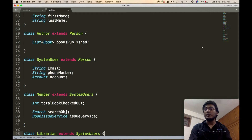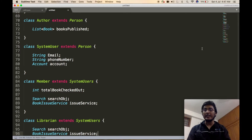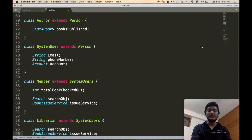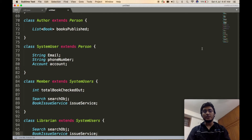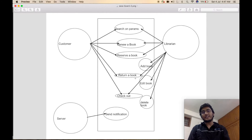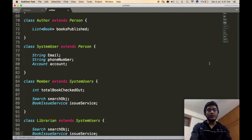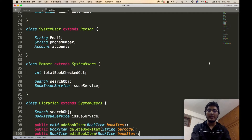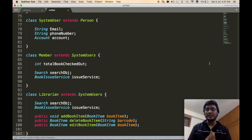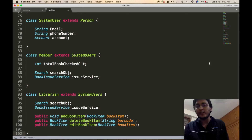Similarly, we define the Librarian class, which also contains the Search and BookIssueService objects. Apart from these, the Librarian class has three extra features: adding a book, editing a book, and deleting a book. We define three APIs in the Librarian class to perform these functions.